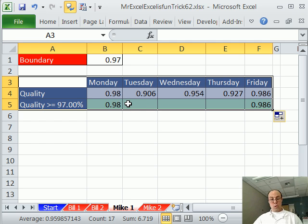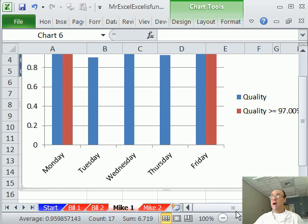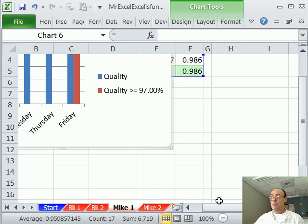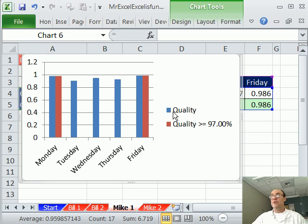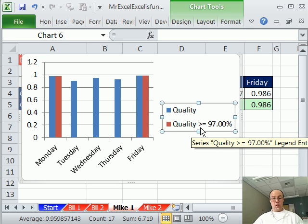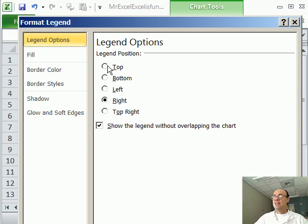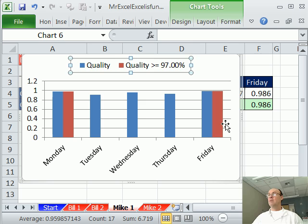I'm going to use the keyboard shortcut, Alt F1, and that does the, my default chart happens to be a column, right, so that's just the column. Right off the bat, I'm going to click on this legend, and I'm going to control one, format chart element, and say at top, already looking better.